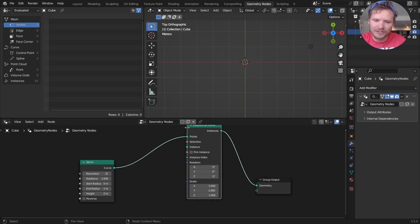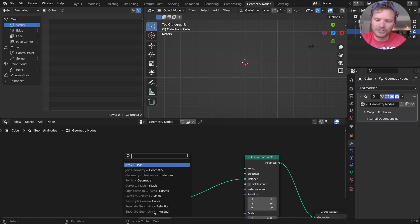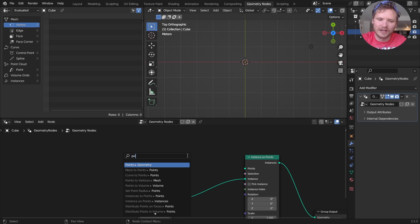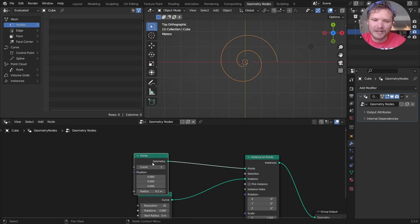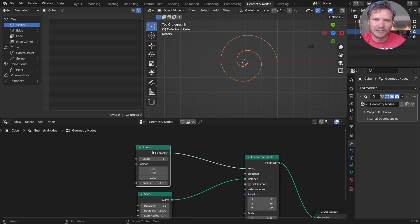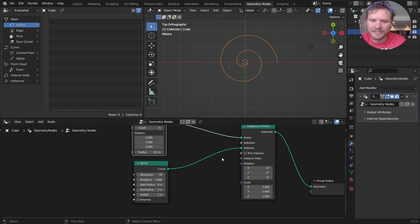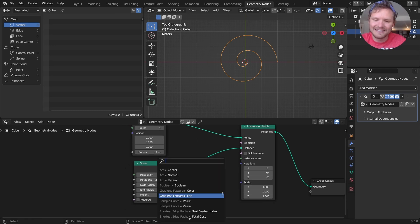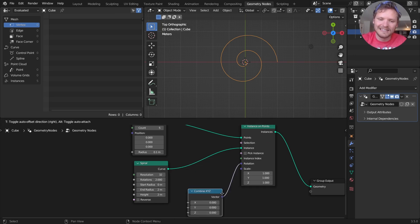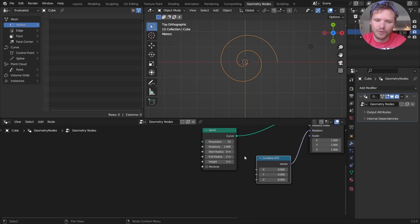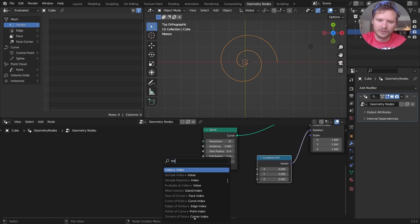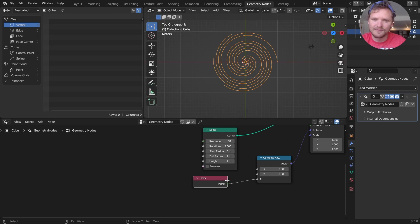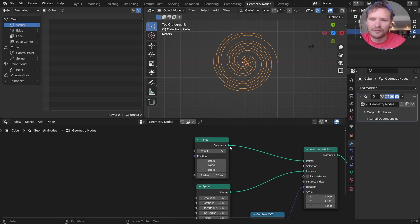If we add a bunch of copies of this, we're going to get a more complicated shape. So I'm going to instance on points, where this is the instance, and the points are just going to be a generic points node. So this is the number of copies, the number of instances of our spiral. I'm going to use five to begin with, and to actually show them all, right now they're all overlapping, I need to rotate each one by the index. So let's do that.